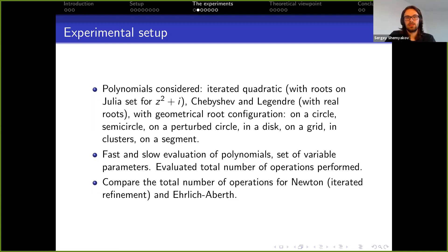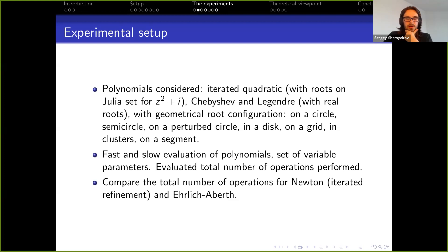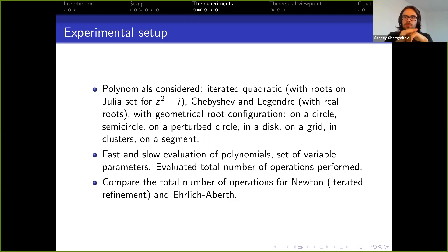The first class are iterated quadratic polynomials, which have roots on Julia sets for some quadratic polynomials. On the next slide I'll show results for z-squared plus i, where roots are spread on a cauliflower-shaped set. Then we had Chebyshev and Legendre polynomials with real roots. Next, we experimented with different geometrical root configurations to check some conjectures on the geometry of dynamics.